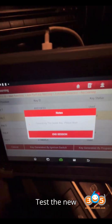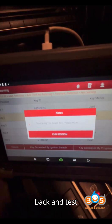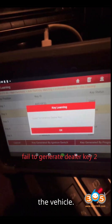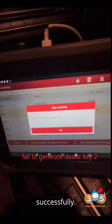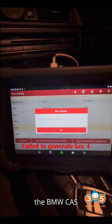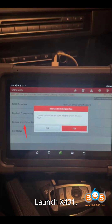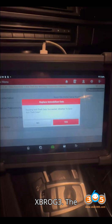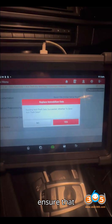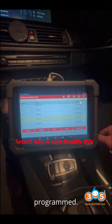Step 12: Test the New Keys. Go back and test both keys on the vehicle. Both keys should start the vehicle successfully. This completes the BMW CAS4 key programming using the Launch X431 IMMO Plus and X-PROG3. The detailed process helps ensure that new keys are properly programmed, even in cases where all keys are lost.